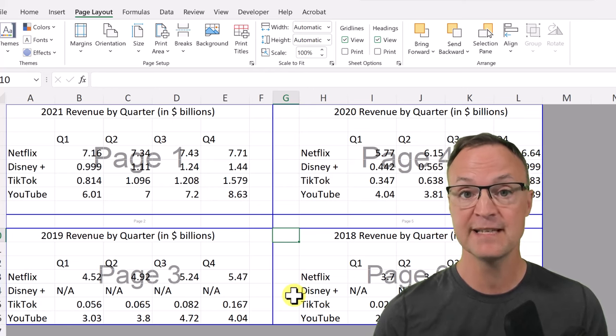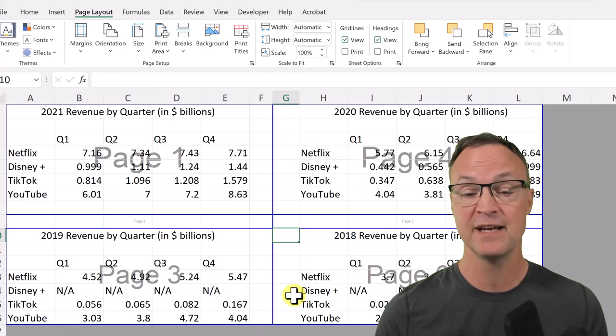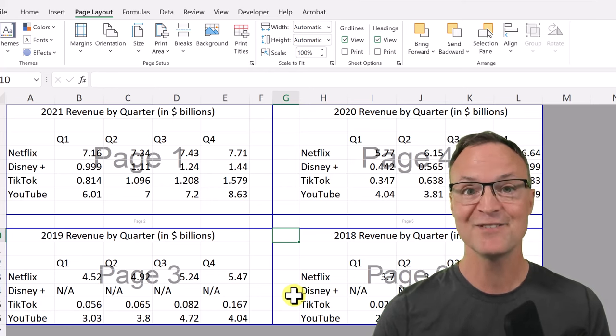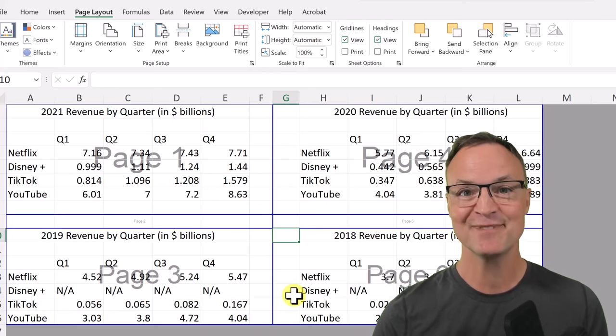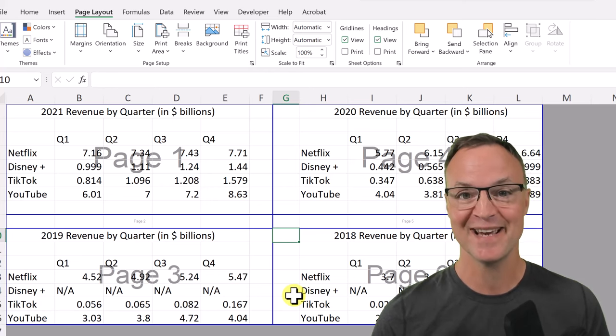I hope you liked this little tip in Microsoft Excel with the page breaks — let me know what you think. Stay tuned for more tech tips and tutorials next week on Teachers Tech.